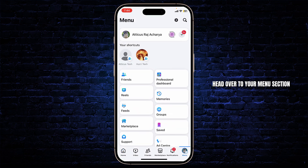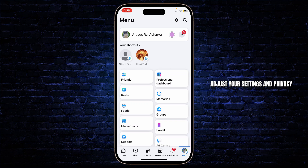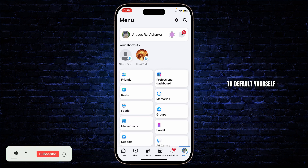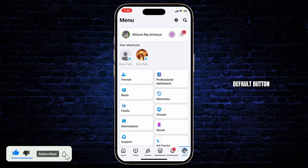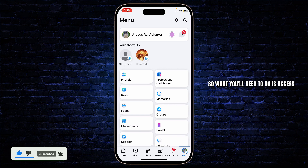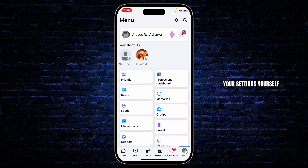After doing that, you can then head over to your menu section. Now, you will need to adjust your settings and privacy as well as your feed preferences to default. There is not a single reset to default button, so what you'll need to do is access your settings yourself.